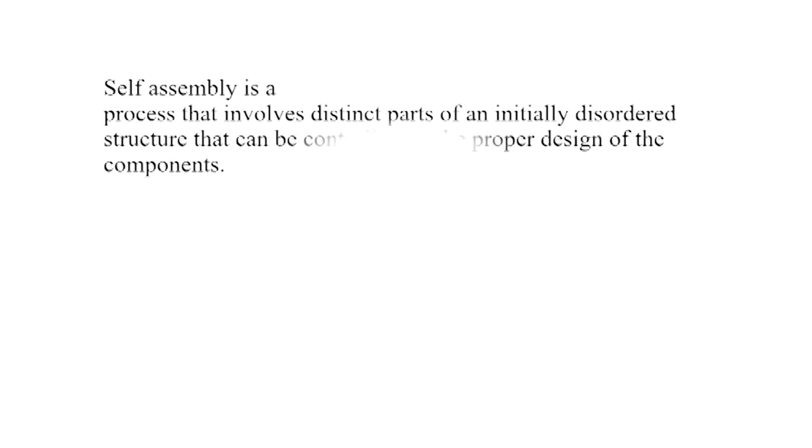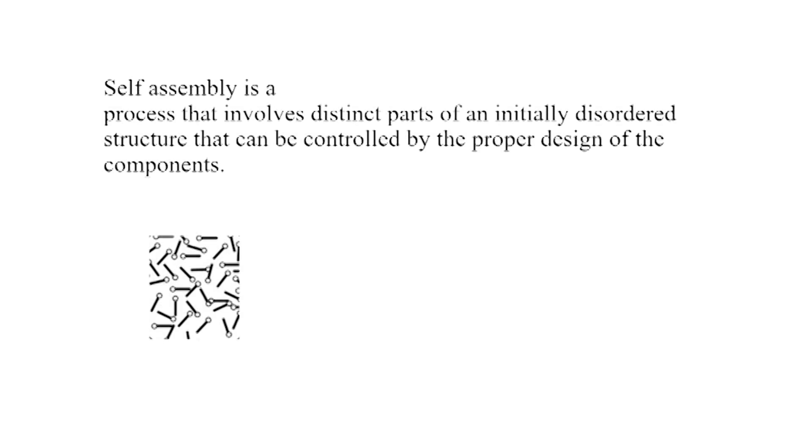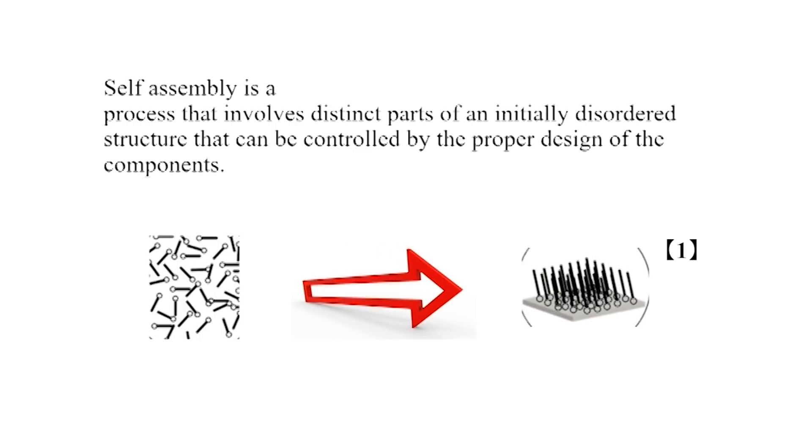Simply speaking, self-assembly is a process which turns a discordant system of distinct parts into an ordered system, which comes shown like this.